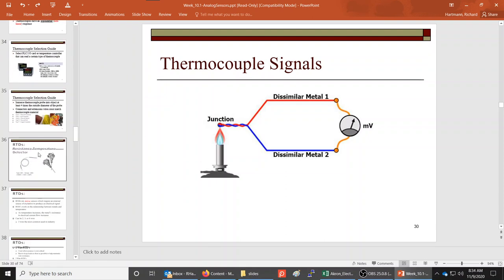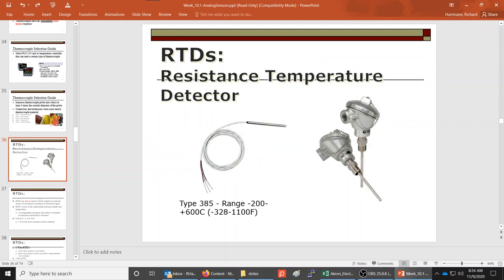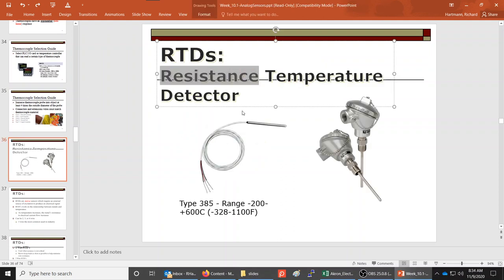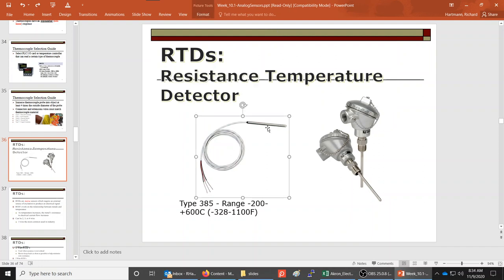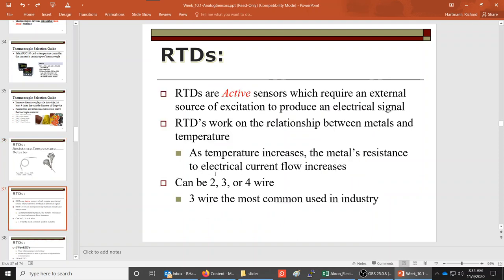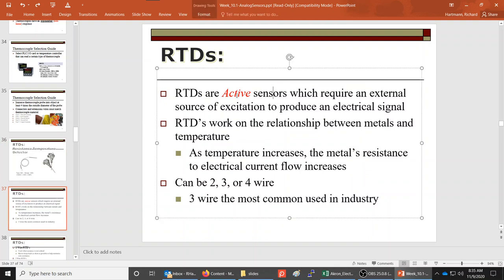RTDs are resistance temperature detectors — the resistance inside changes as the temperature increases or decreases. These are active devices: to make them work, we have to pump some current through them to measure that resistance. The RTD is an active device, while the thermocouple is a passive device.